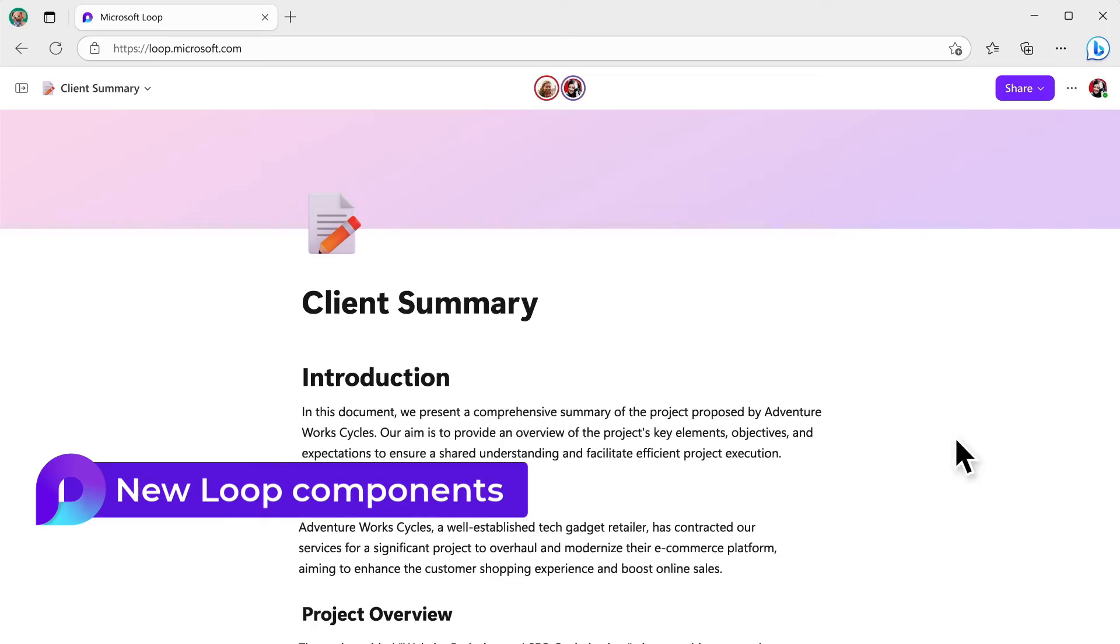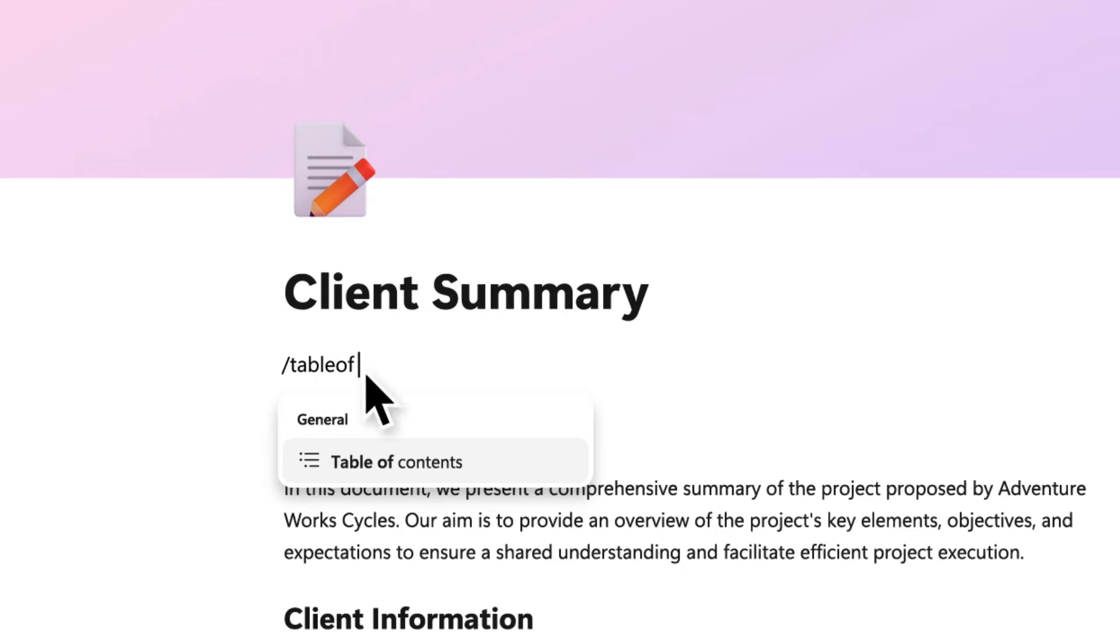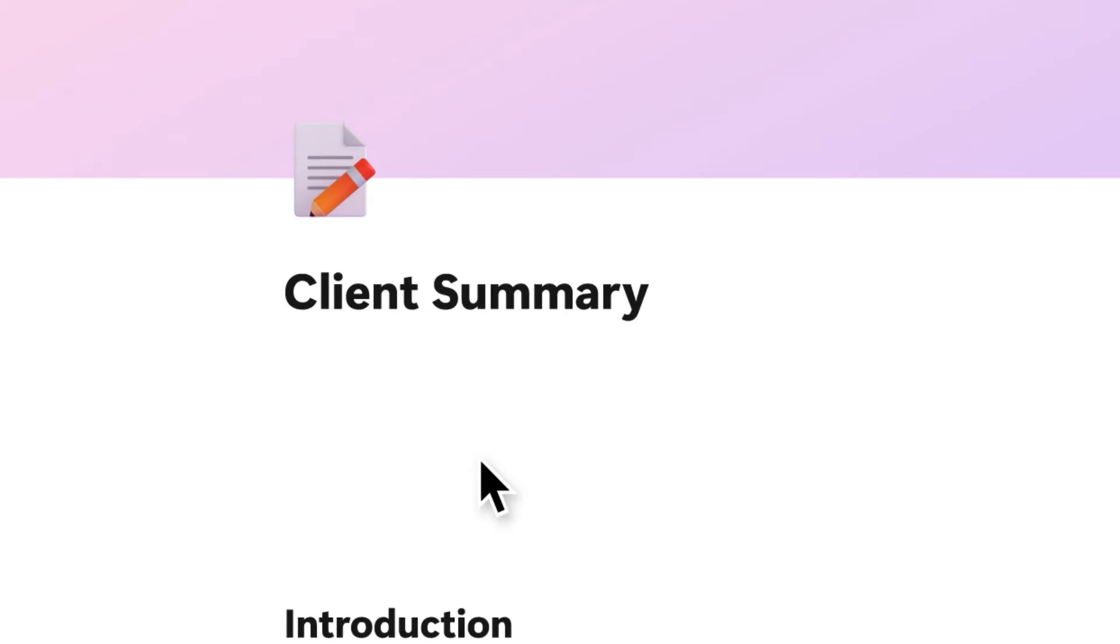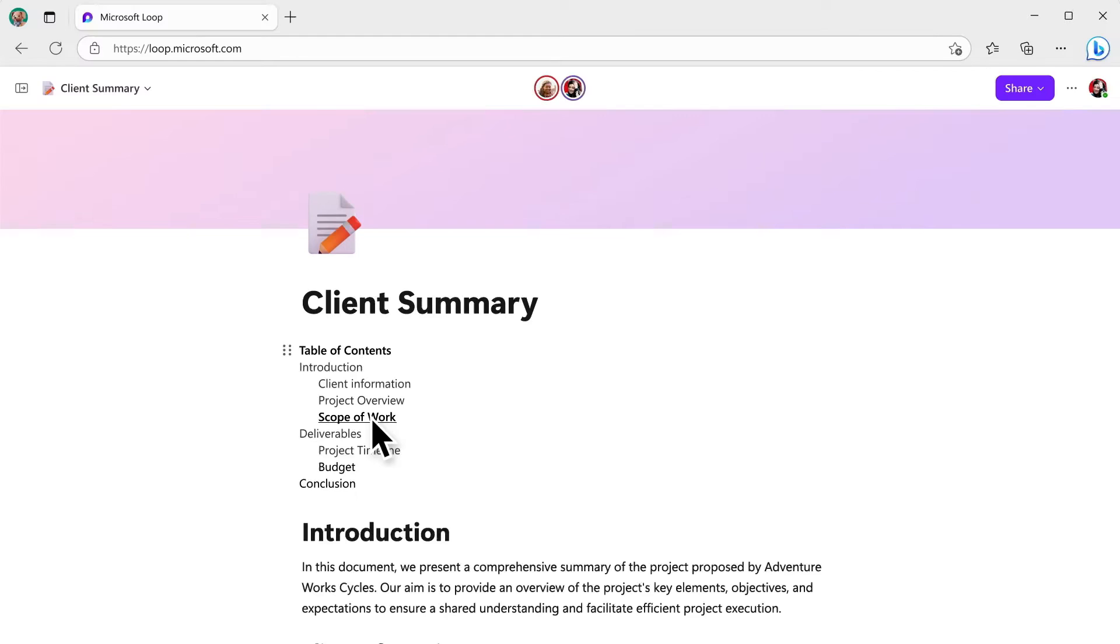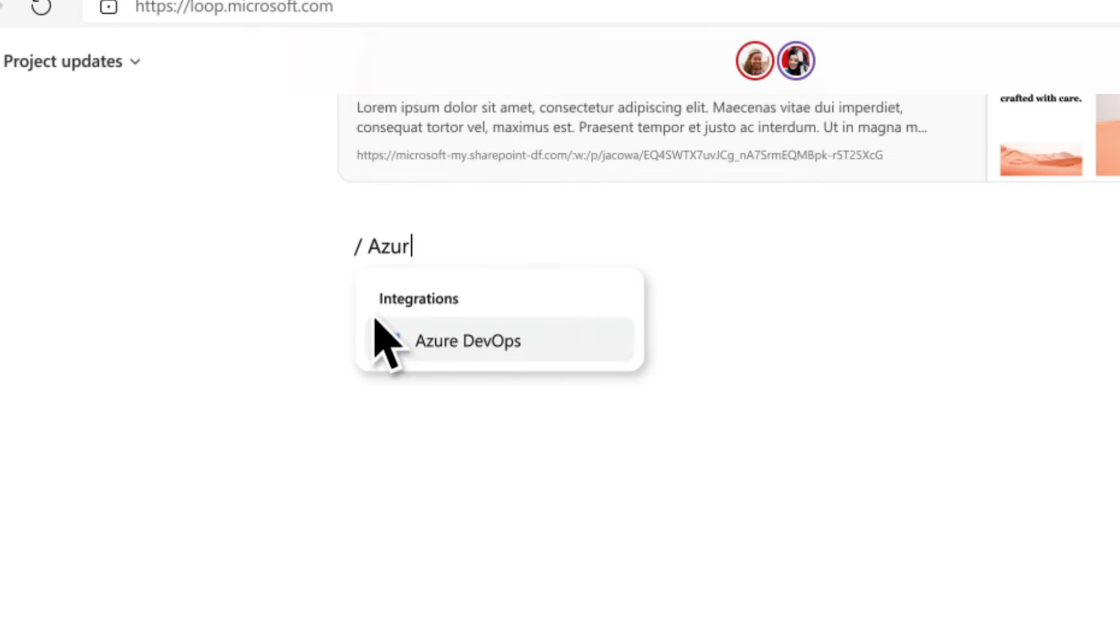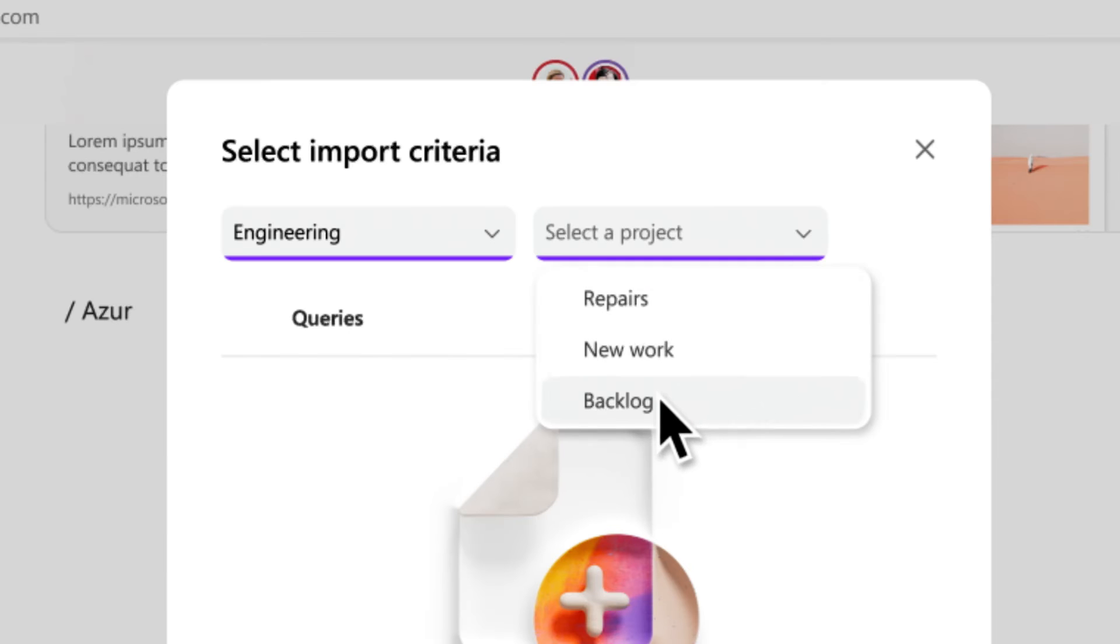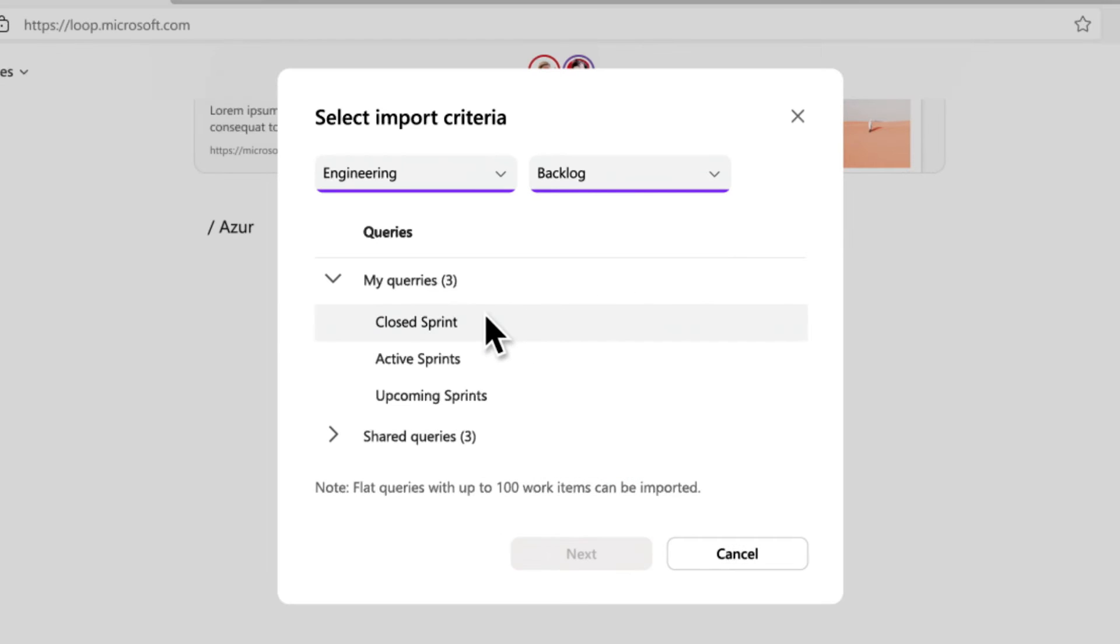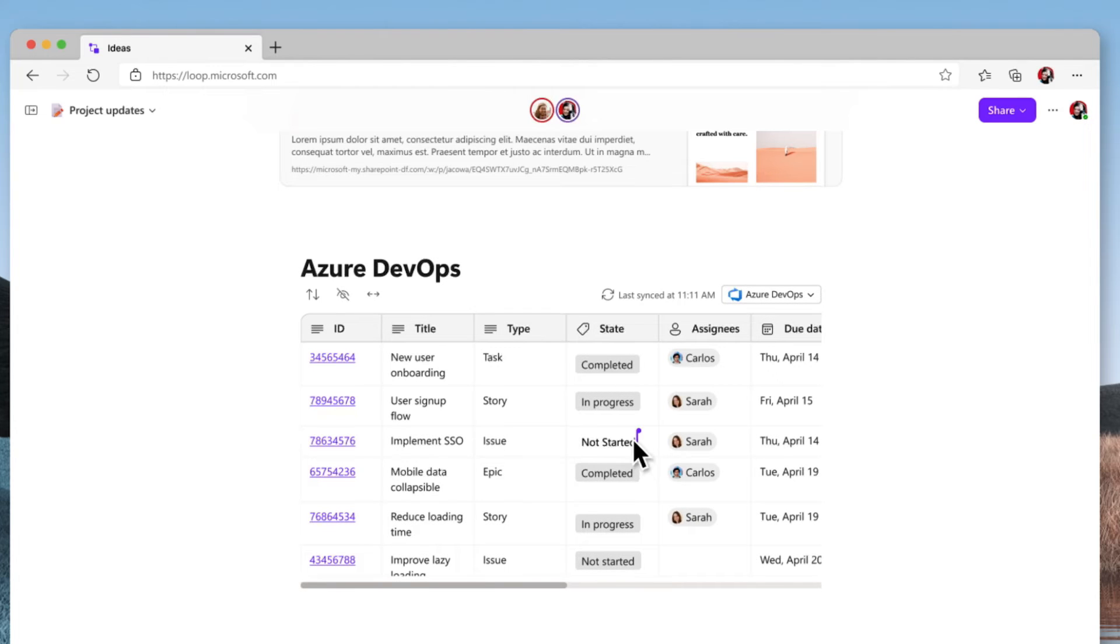There's more components coming to Loop. The table of contents creates links to use headings in your Loop pages. You can click and navigate to the place in the page. And Azure DevOps boards can be added to Loop pages to manage tasks in your chosen platform.